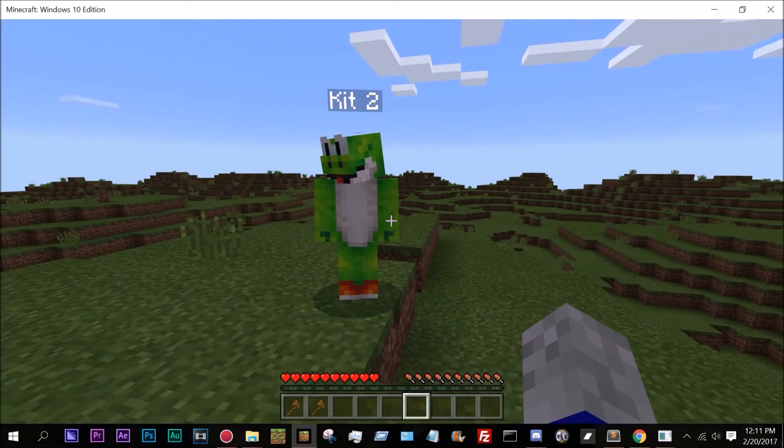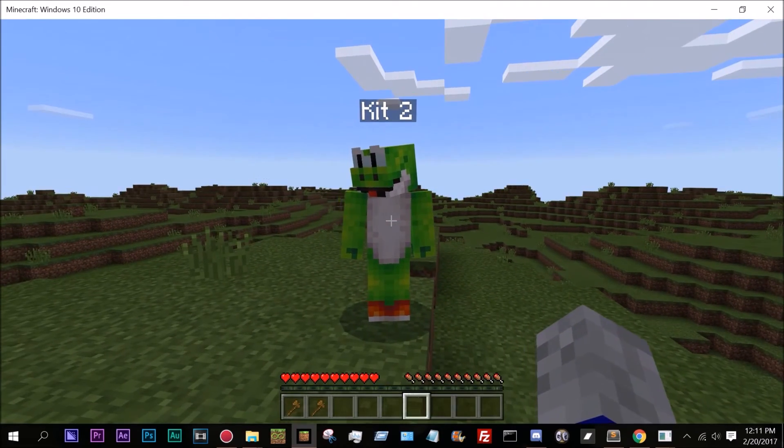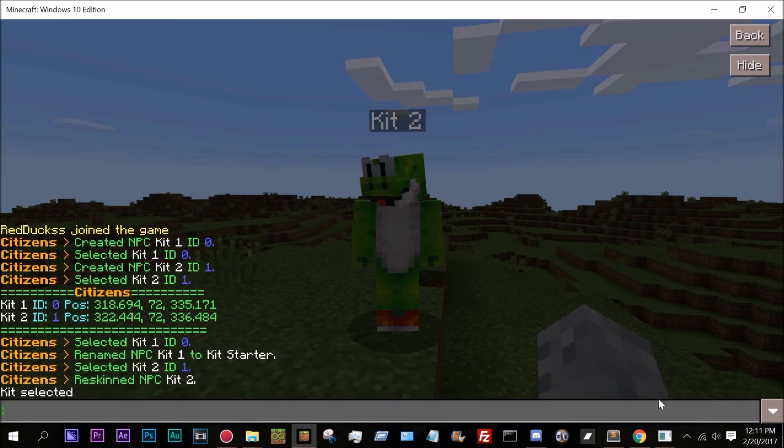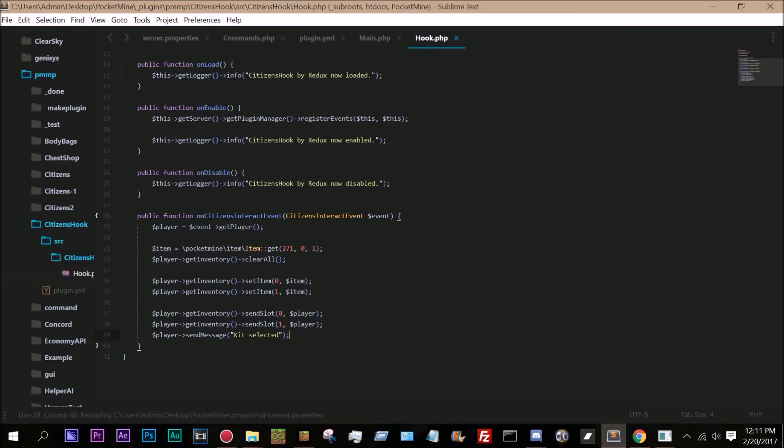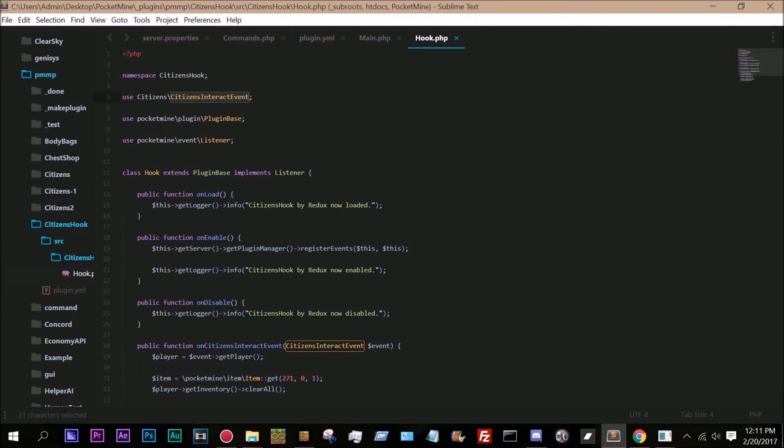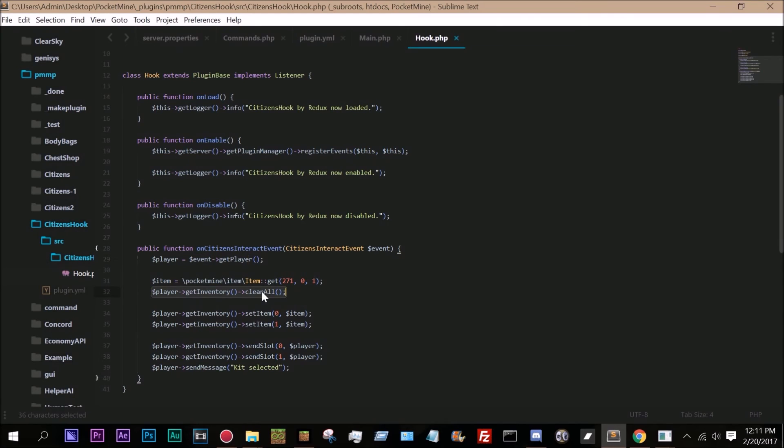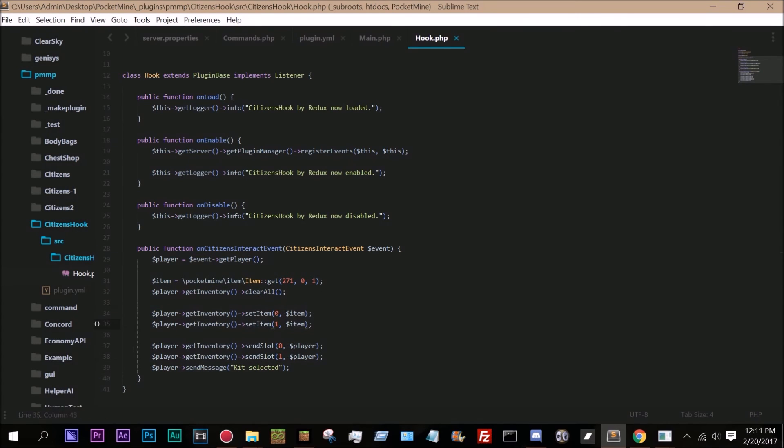The code for the test plugin that I wrote is right here. As you can see, all we're doing is we're importing citizens and citizens interact event. And then on citizens interact event, we pull the player from the event, clear their inventory, and then give them some items and send out a message.